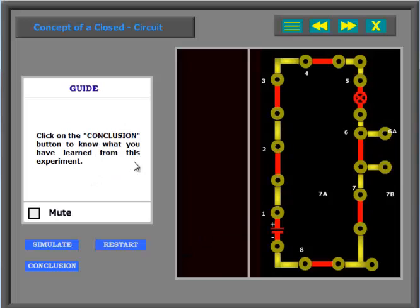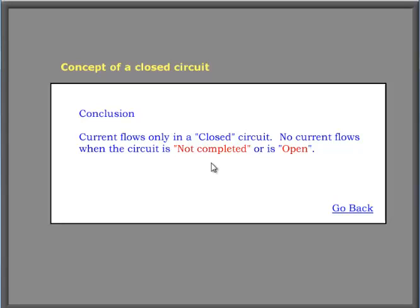Click on the conclusion button to know what you have learned from this experiment. Current flows only in a closed circuit. No current flows when the circuit is not completed or is open.